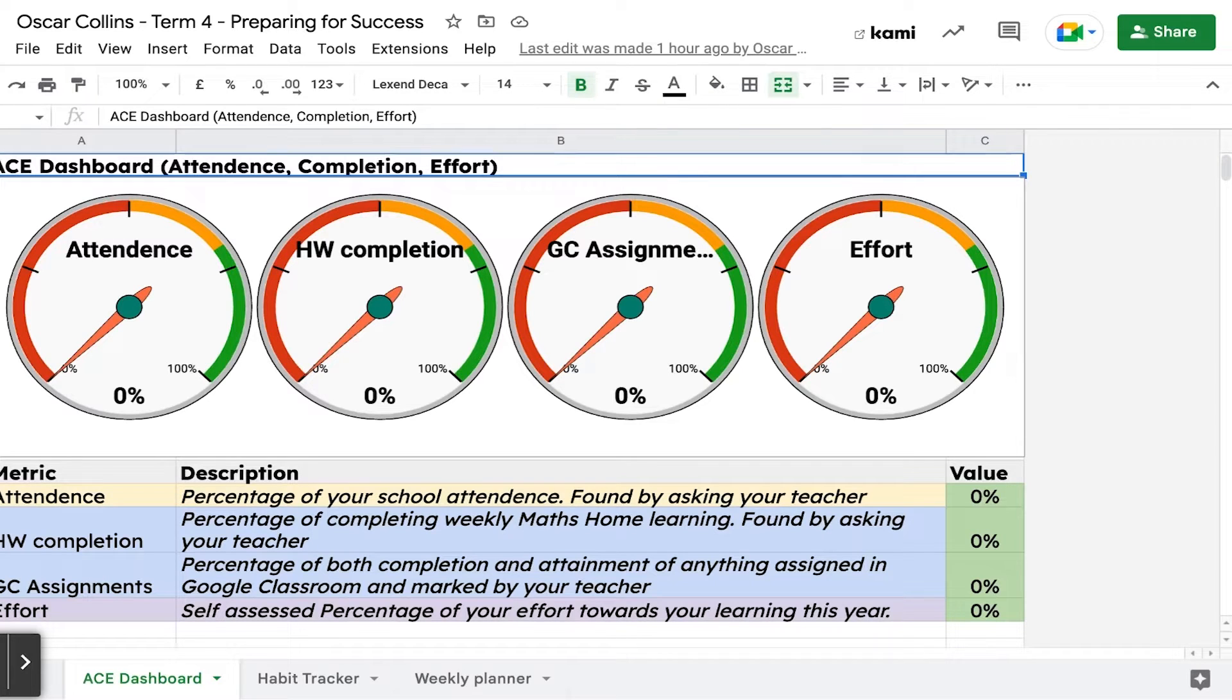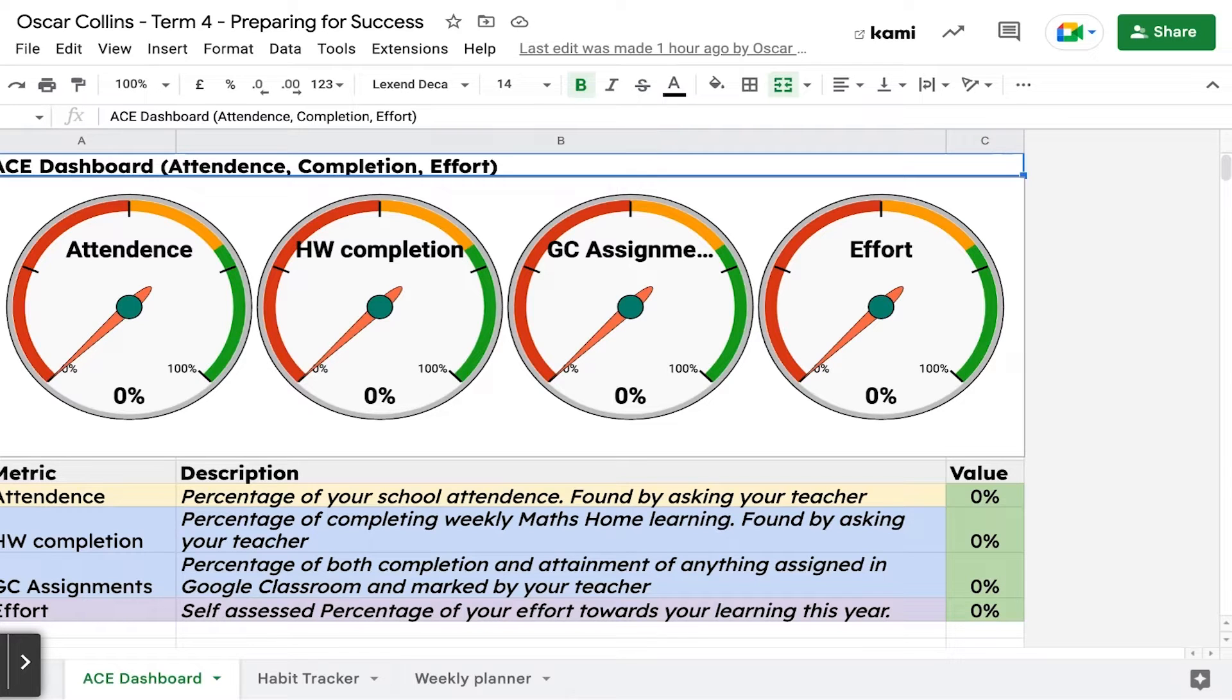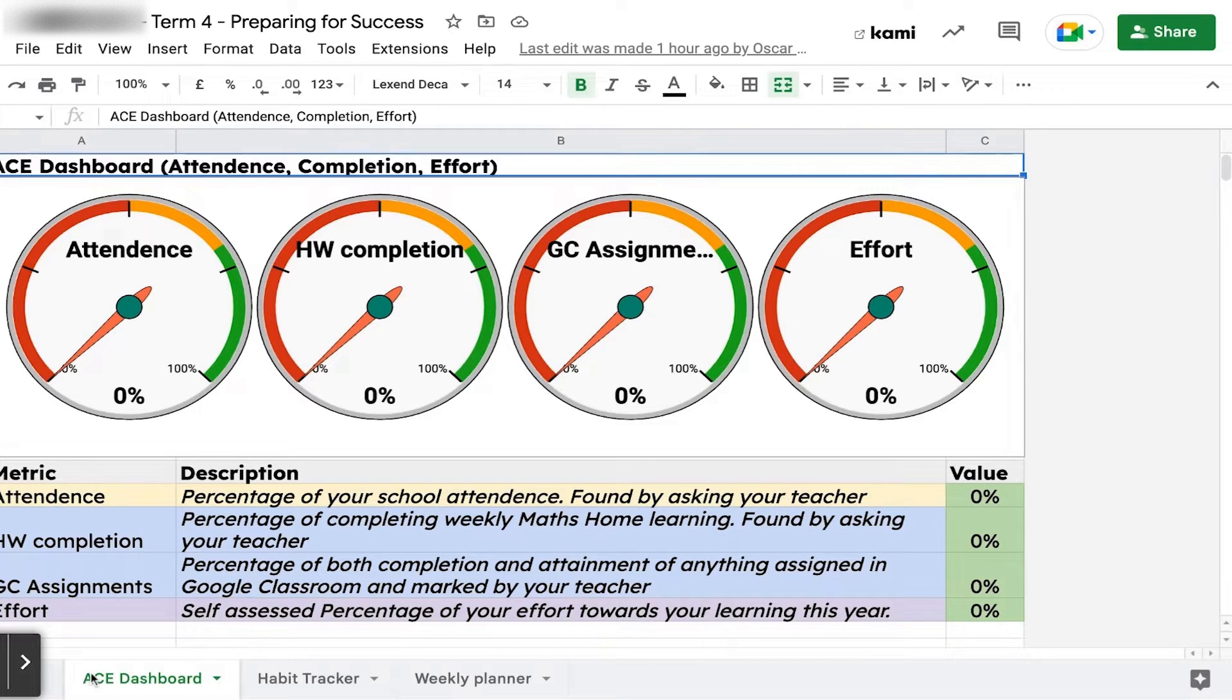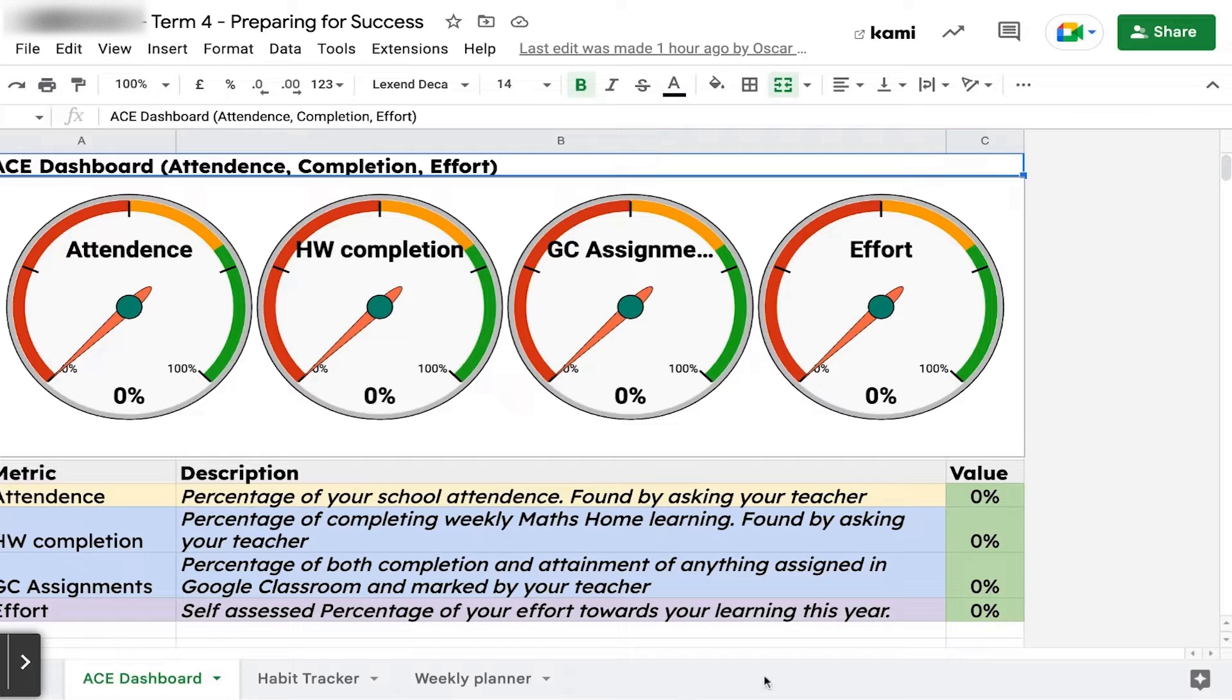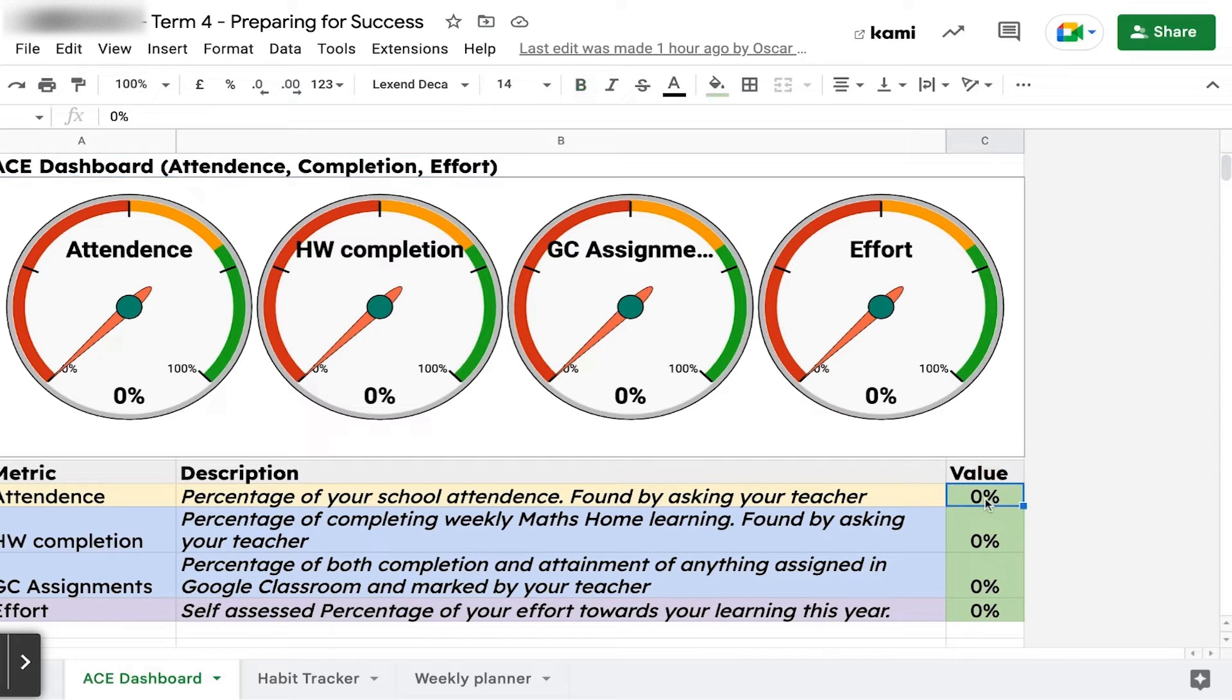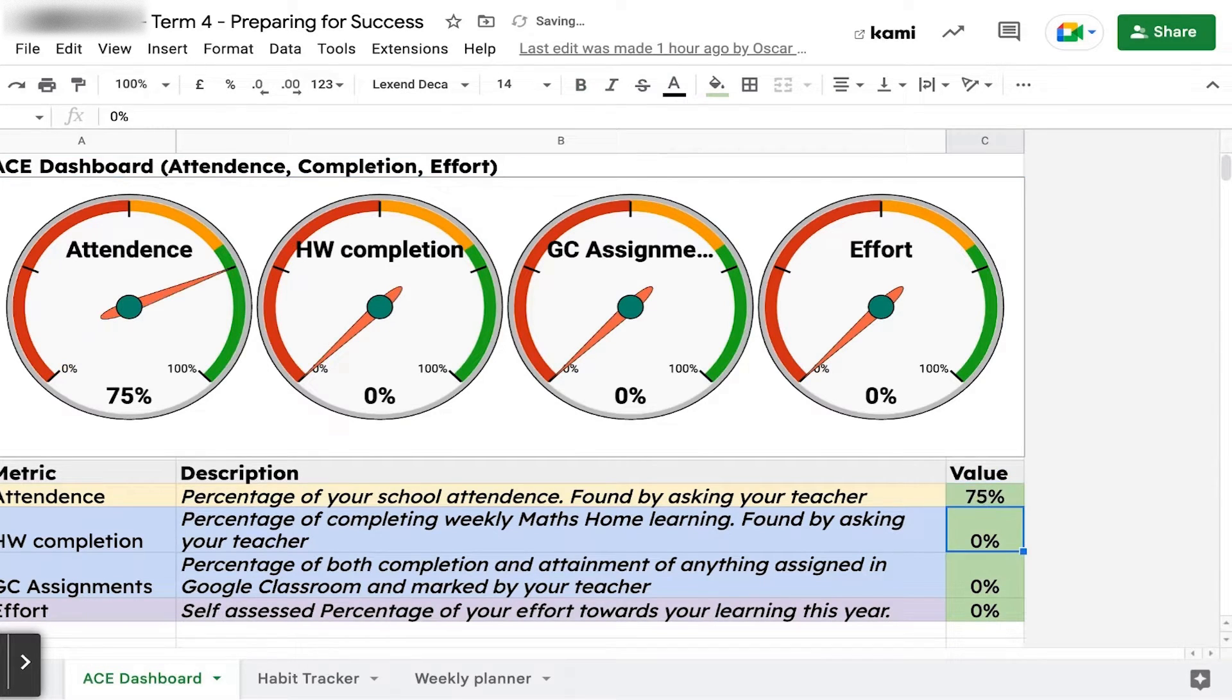The things I want you to focus on are Attendance, Completion, and Effort. We want you to ACE these exams. These three are important, so you're going to put in some data about your current gauges. For your current attendance percentage, you might put in maybe 75%.